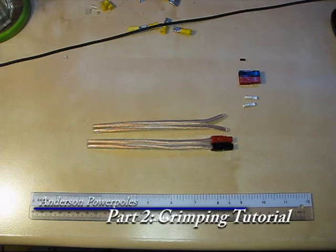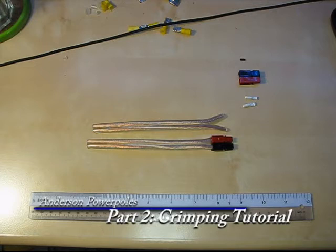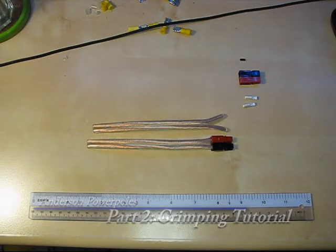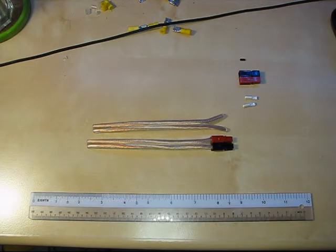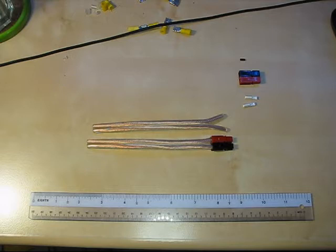Hello YouTube, welcome to part 2 of this video on Anderson PowerPoles. In this segment I will talk about how to prepare and crimp some Anderson PowerPole connectors.